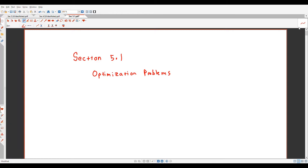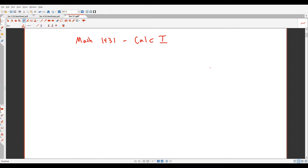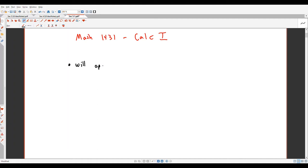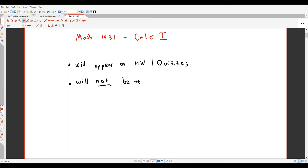Hello and welcome to this video on section 5.1, optimization problems, for our Math 1431 Calc 1 course at the University of Houston. Before getting started with the math material, I want to point out a couple of really important notes: this material will appear on homework and quizzes, but it will not appear on any exams for the remainder of our semester.